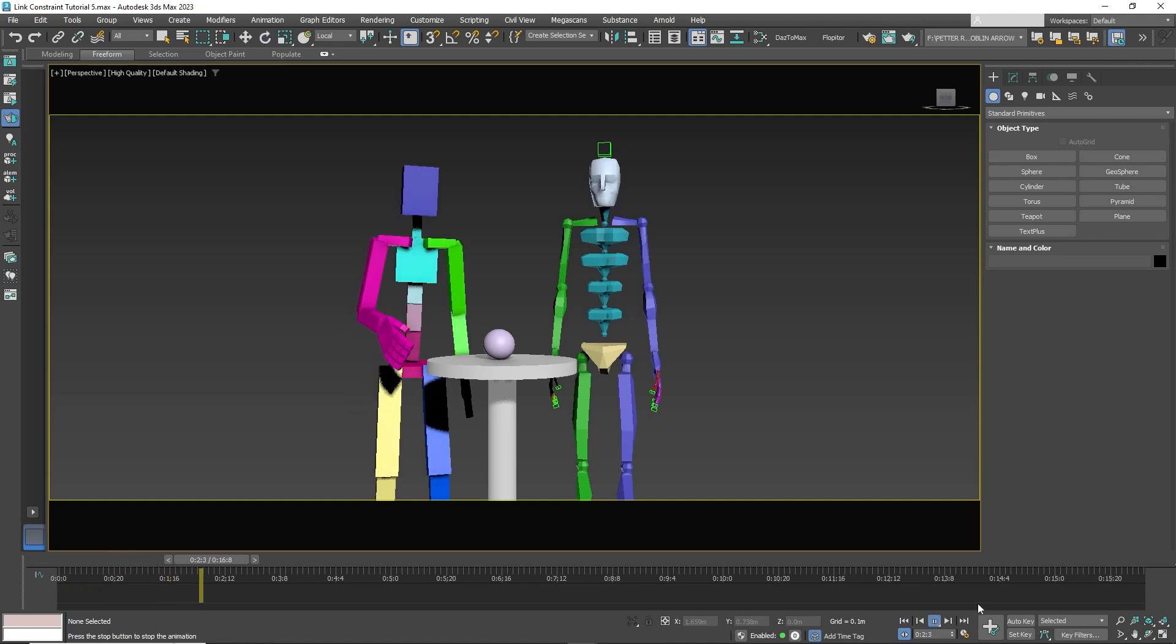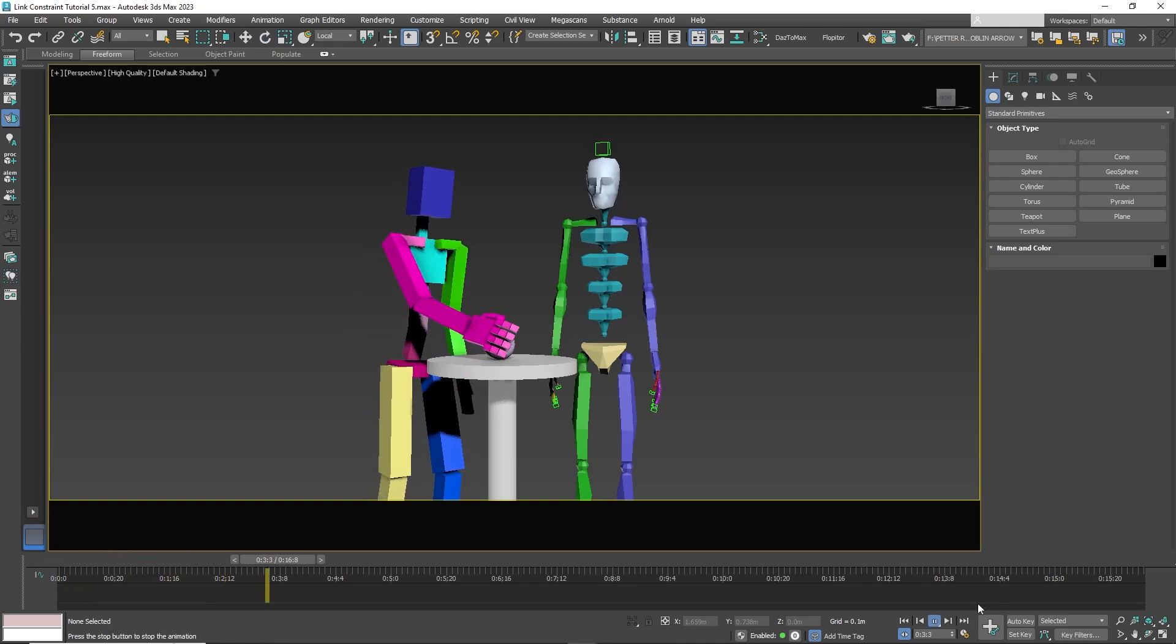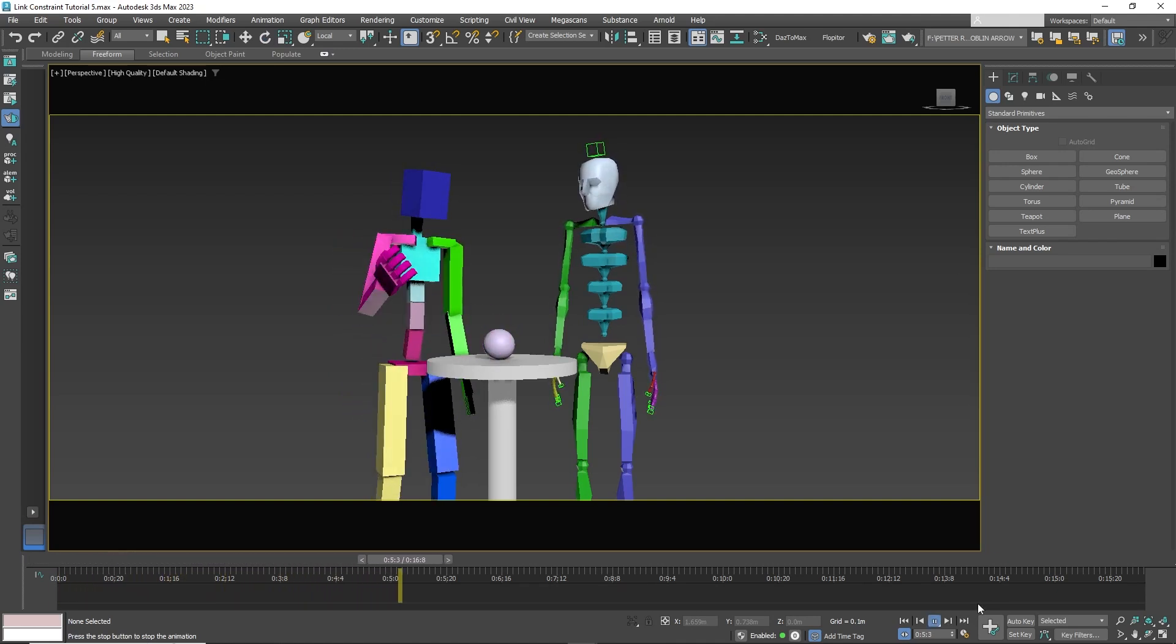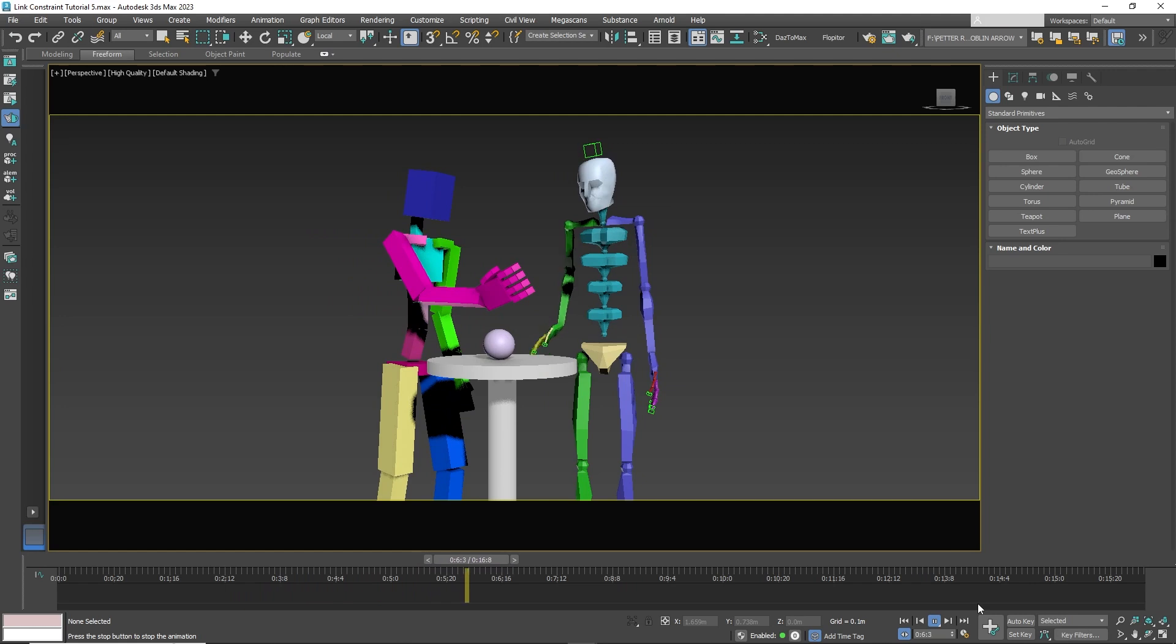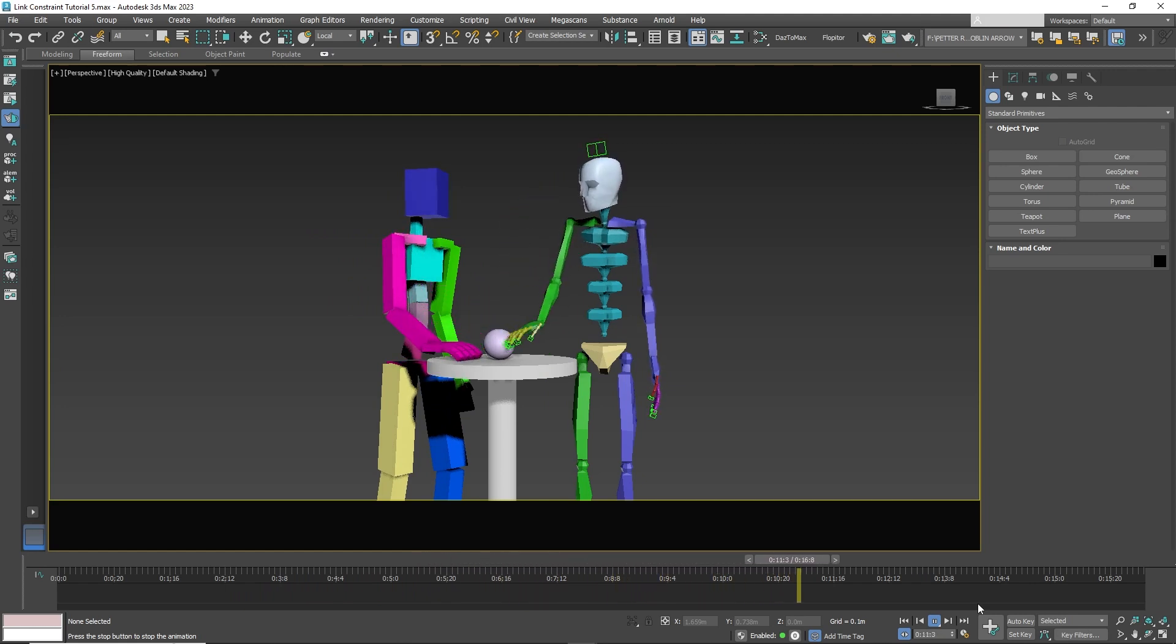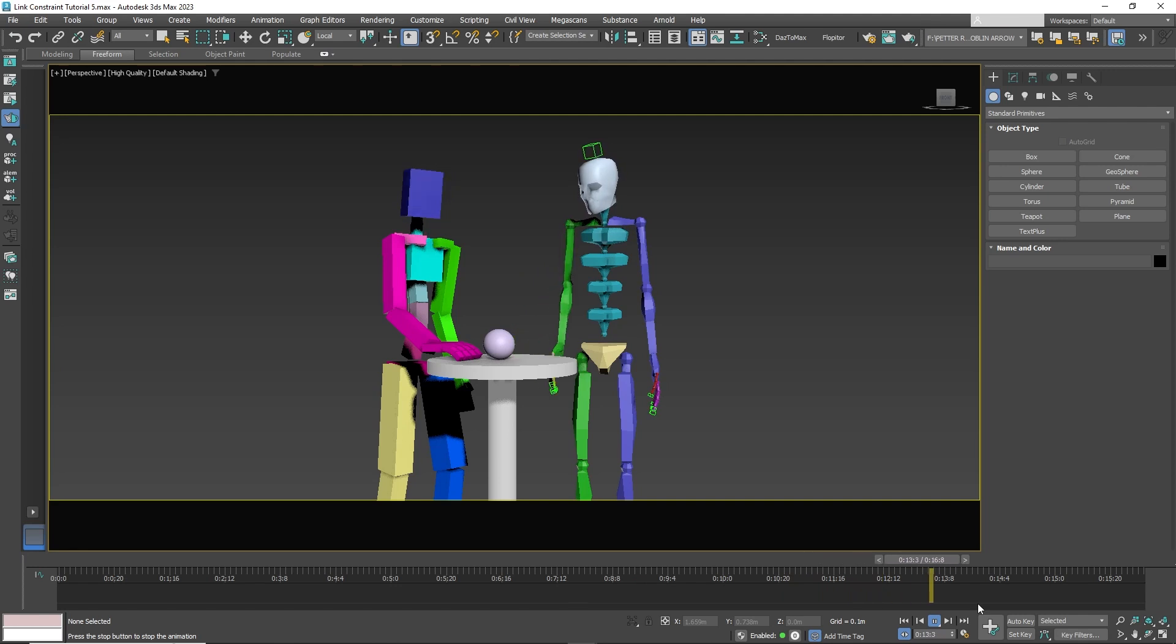Hello friends. In this tutorial, I will show you how to easily pick up objects in 3D Studio Max using link constraints. To save time, I have a pre-animated sequence and we're going to have our rigs pick up the sphere.